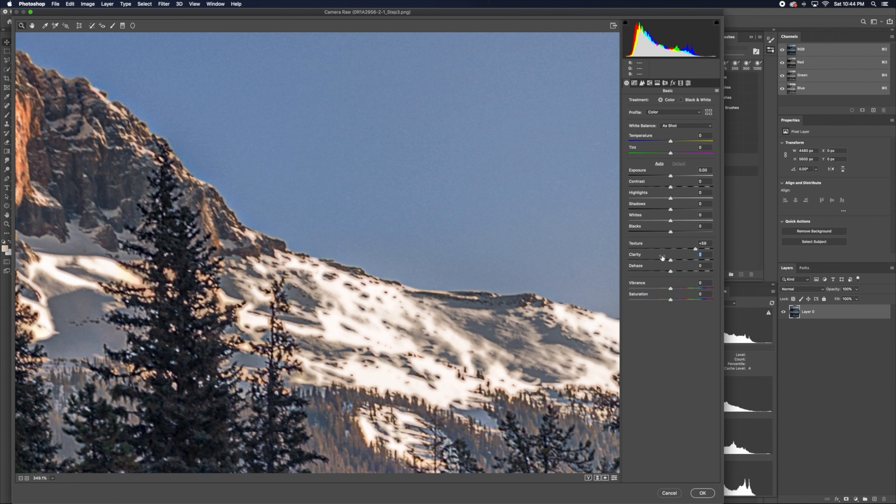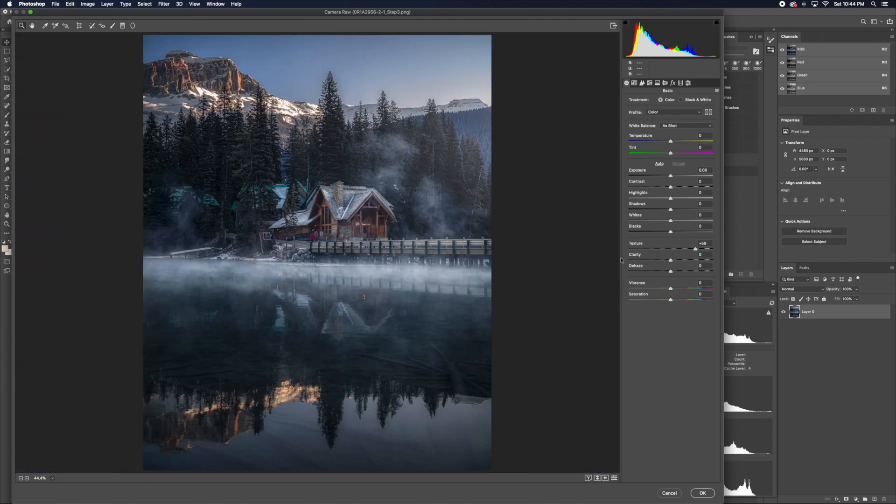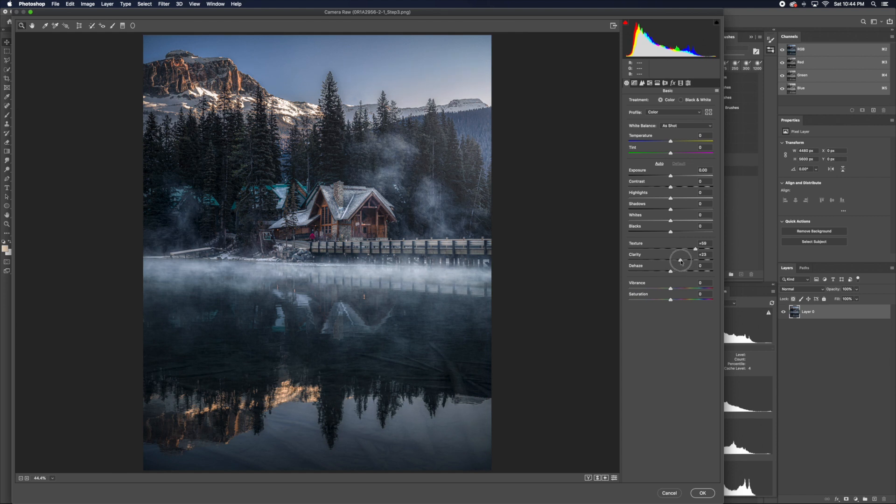But normally, if I raise texture, I would decrease clarity, because when you raise clarity, I feel like this image just does not look natural.